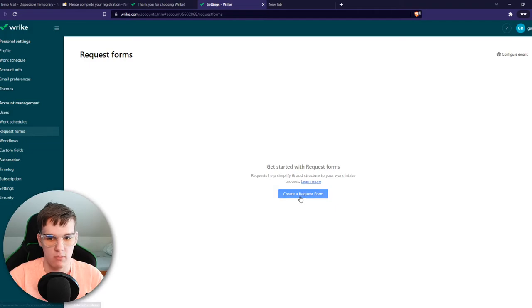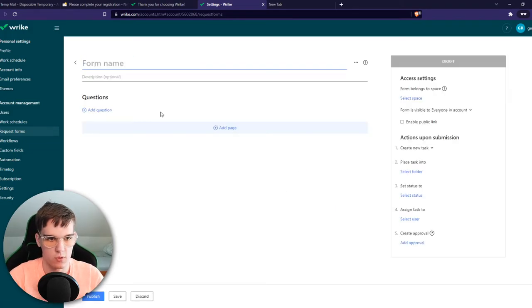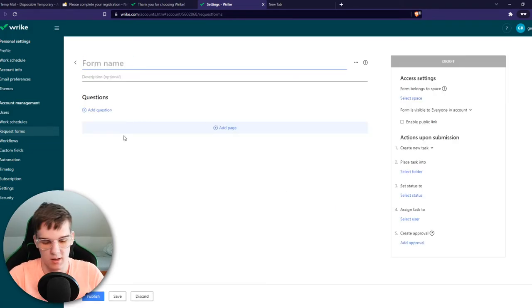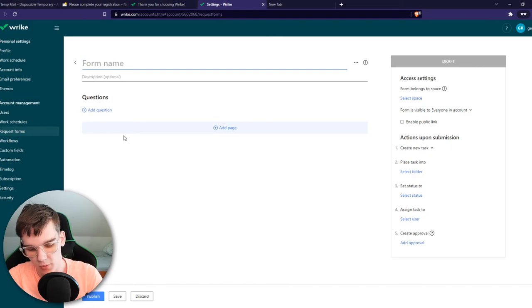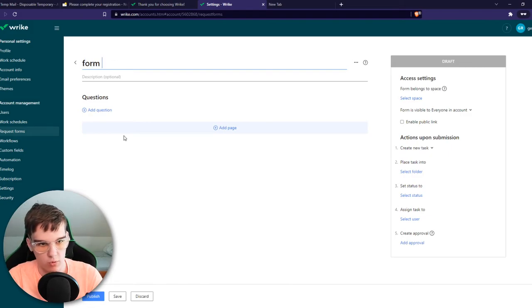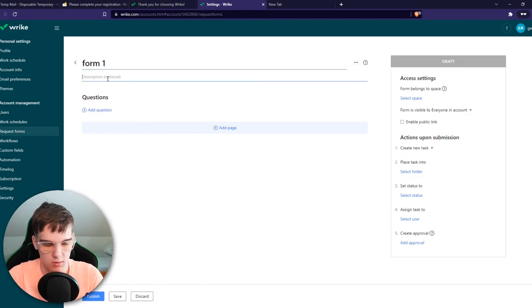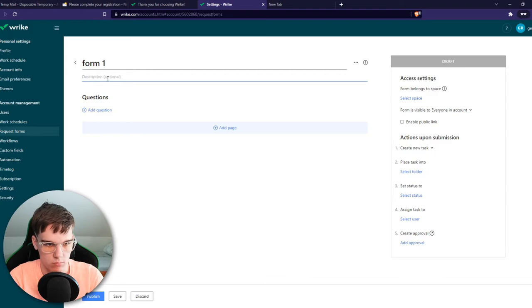Right now, we want to hit create a request form. And now we can create it right here. So the form name will be form 1, description will be example.